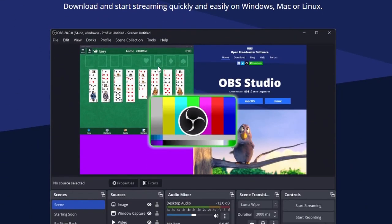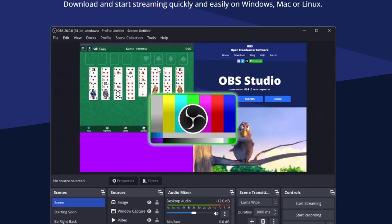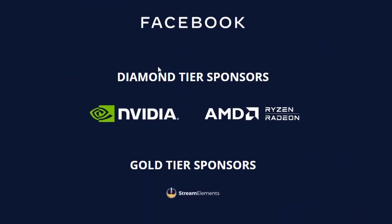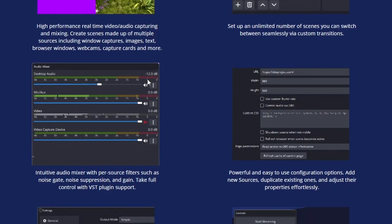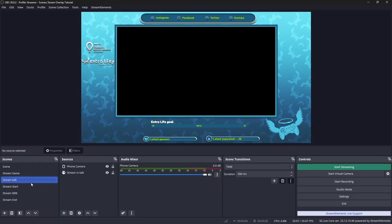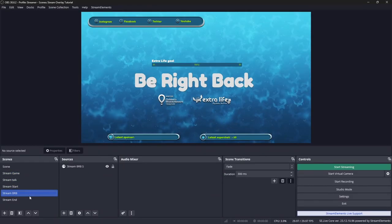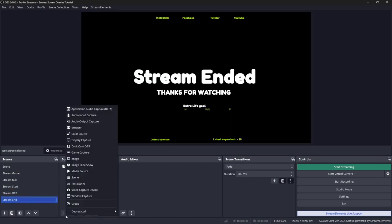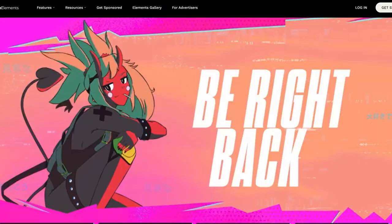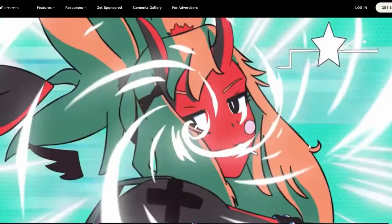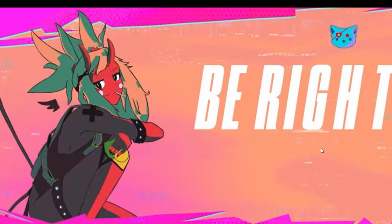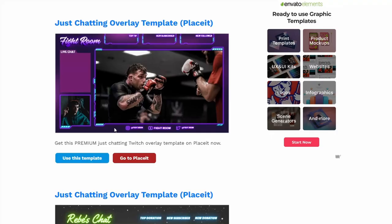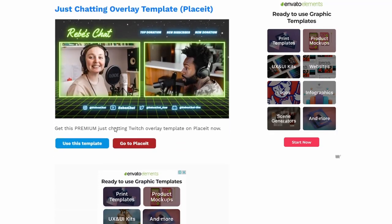OBS, or Open Broadcast Software, is a free open-source software for video recording and live streaming. It allows you to customize your stream layout with different scenes, sources, and filters. One of the most important sources you can add to your OBS is an overlay, which is the graphic element that covers part of your stream to add information, branding, or style. There are many types of overlays you can use, such as webcam frames, banners, alerts, chatboxes, and more.